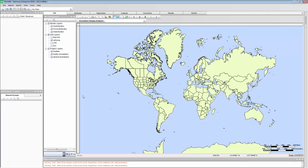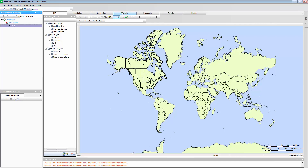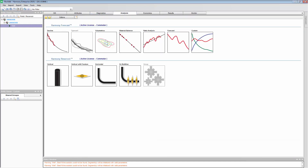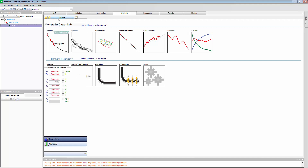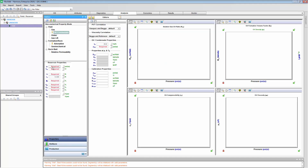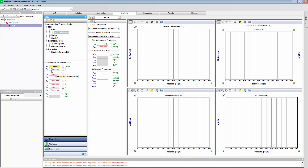With an undrilled well or a future well, we don't have production history, and that's typically what RTA is used for — analyzing a well's production history. In this case, we're going to create a brand new well, a well that's going to be brought online in the future. So I need to give this well some basic inputs about its properties: initial pressure, temperature, net pay, porosity, saturation.